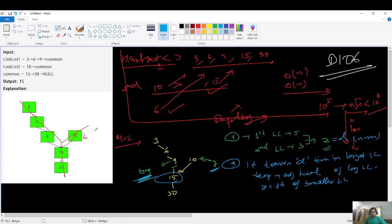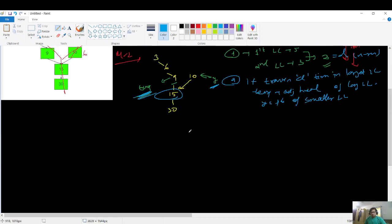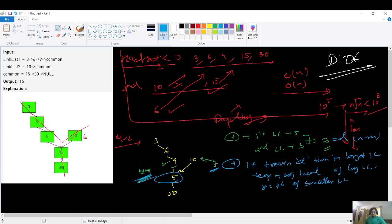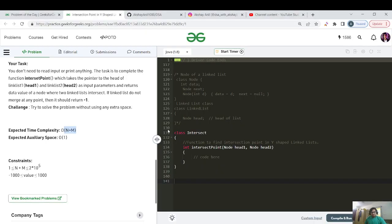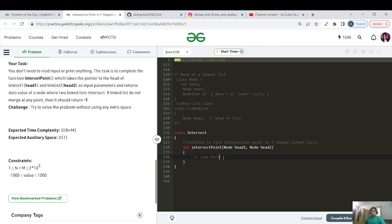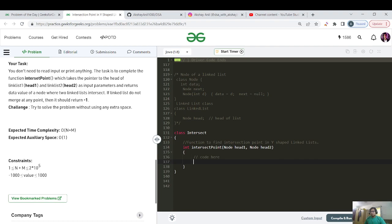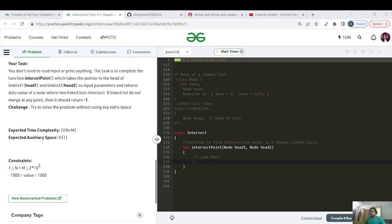And now we will just use a while loop and we'll traverse in both the directions one step ahead. And as soon as it matches, then we will say that that's our point of intersection. So let's code it. I hope this intuition is very clear to you. We just have to find the length of both of the linked lists and in the larger linked list, we will traverse D times. D is nothing but the subtraction of length of larger versus the smaller one.